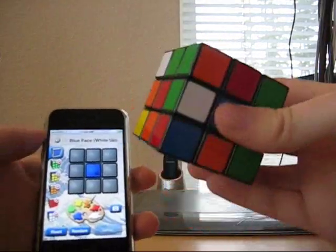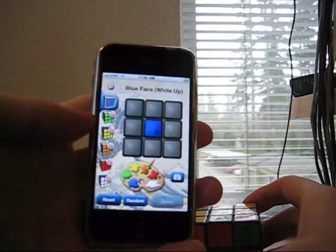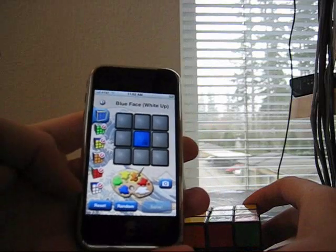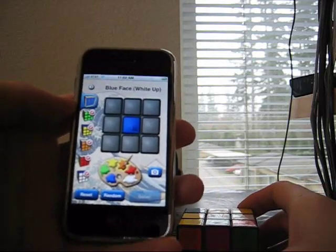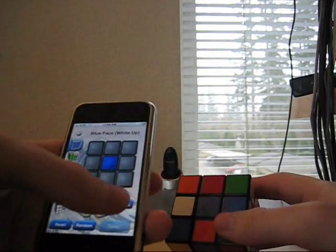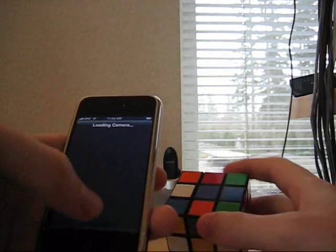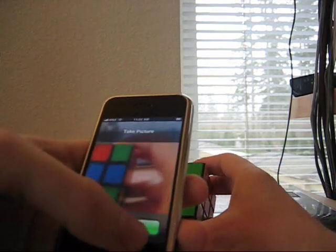Here's the cube I'm going to solve. Using the Cube Cheater app, I've already input five of the faces. The only one left is the blue face. So to do that, I'll just take a picture of it.